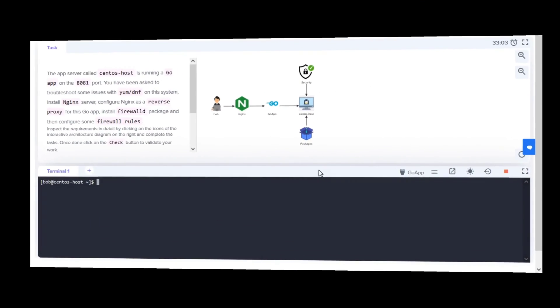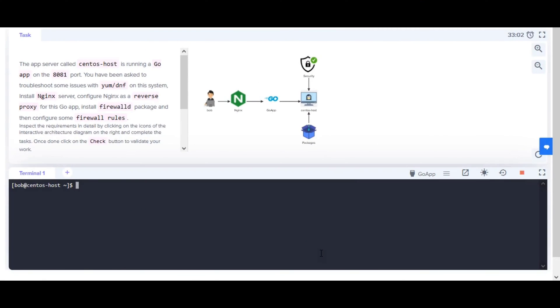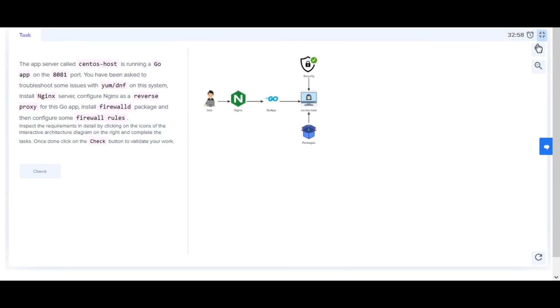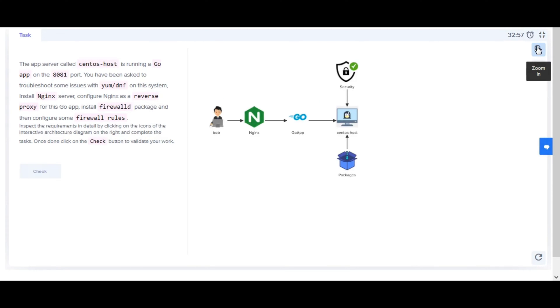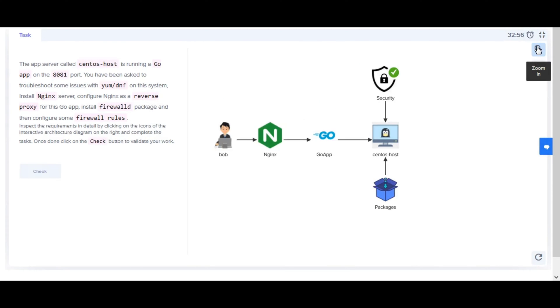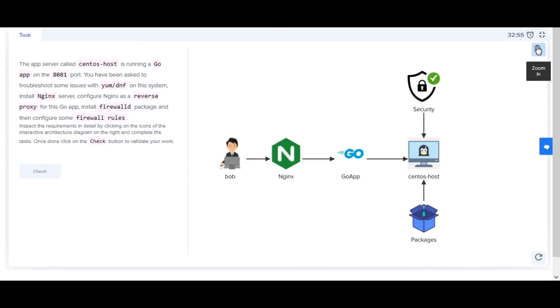Welcome back. Let's be hanging with Linux Challenge 2. The app server called CentOS Host is running a Go app on the 8081 port. You have been asked to troubleshoot some issues with yum/dnf on this system.